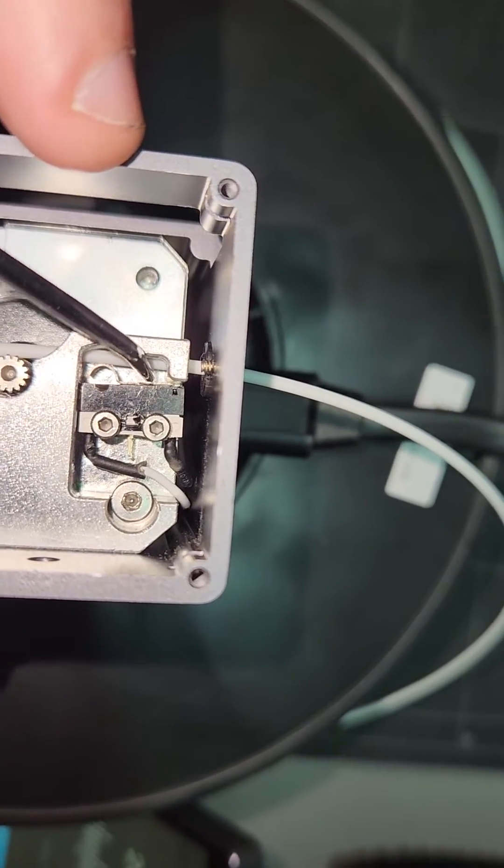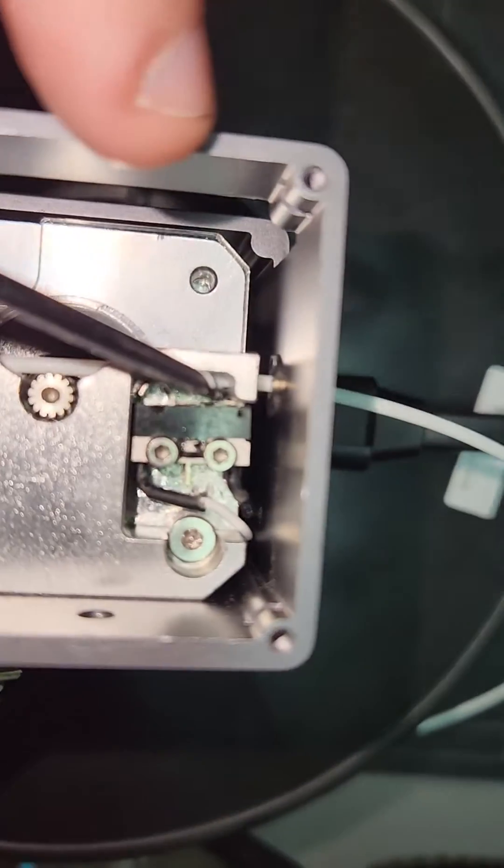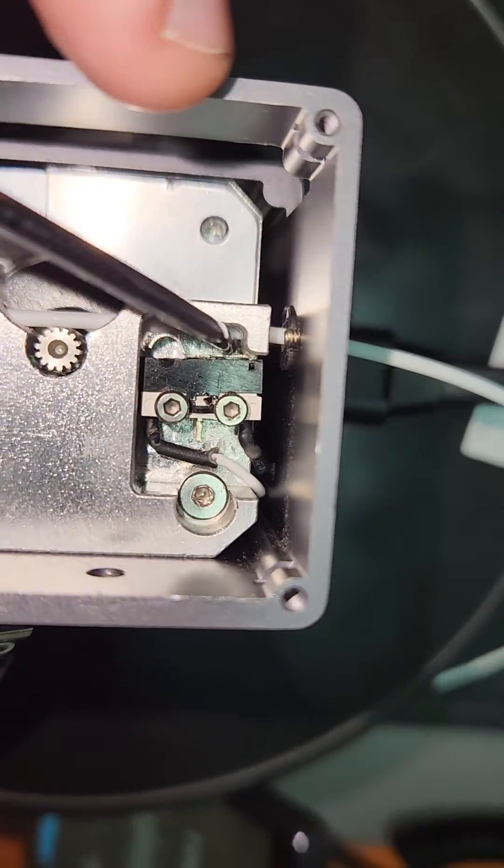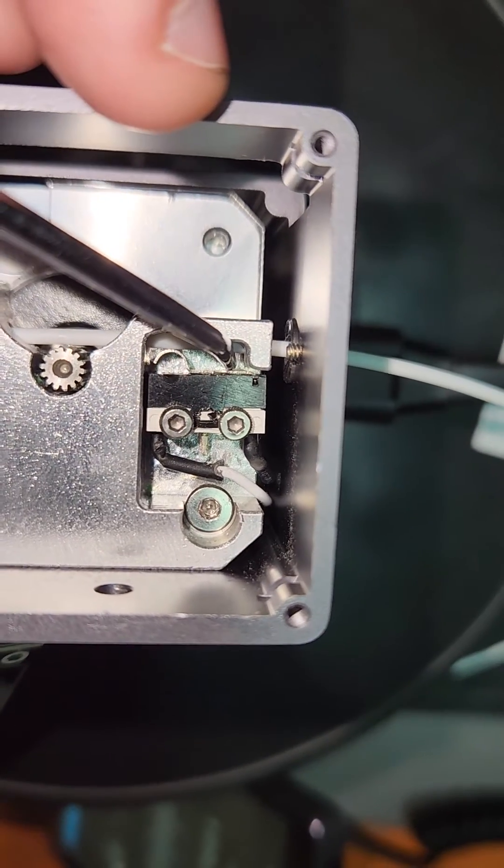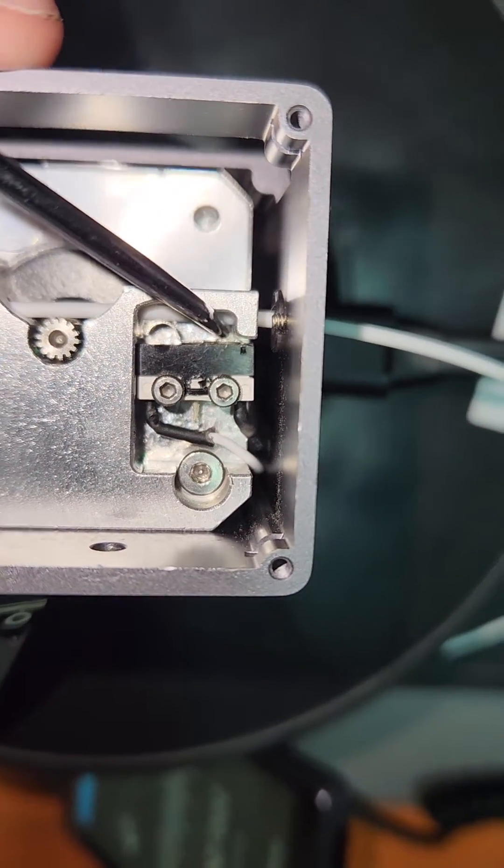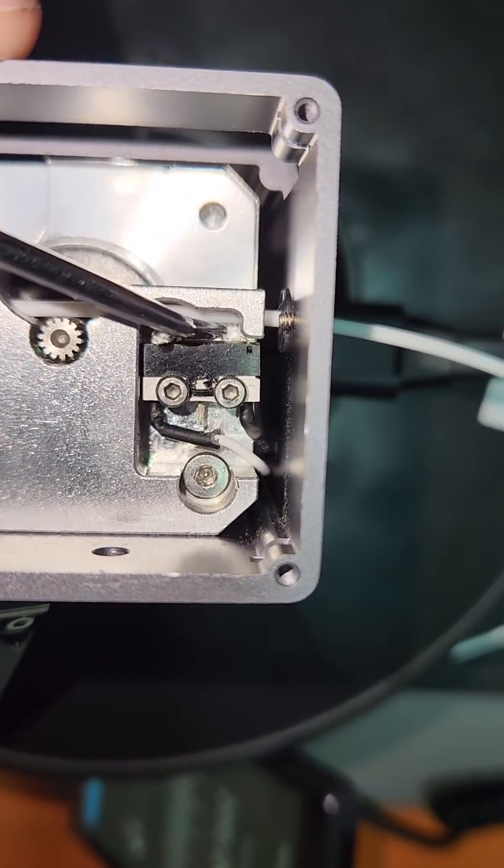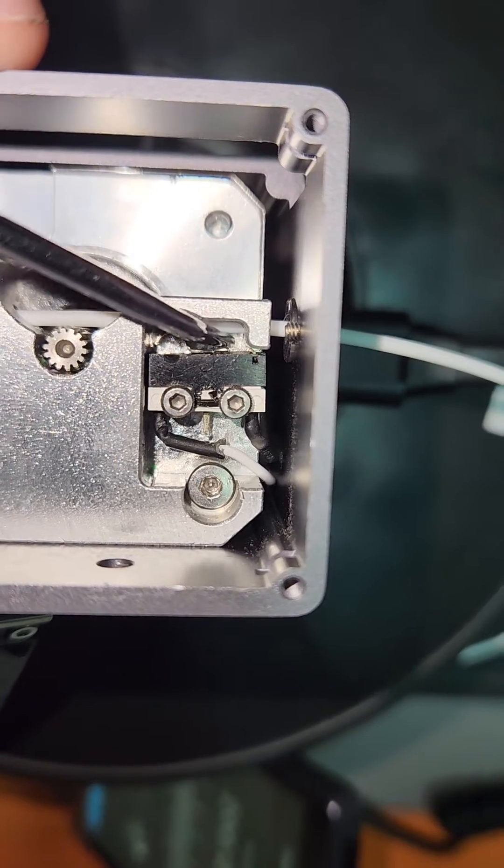So here's the problem I'm having with this piece of shit on my Snapmaker. It's this little micro switch right here.